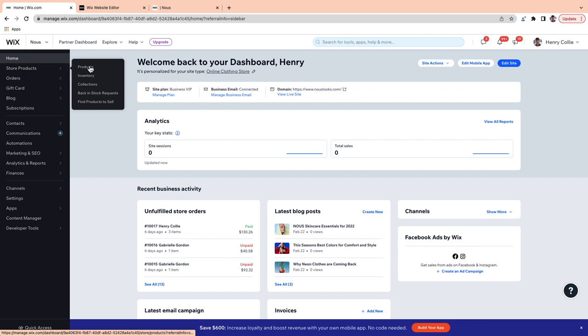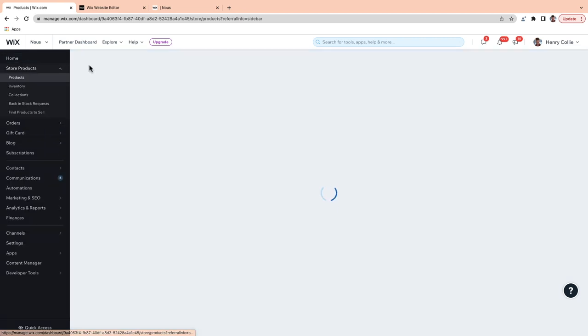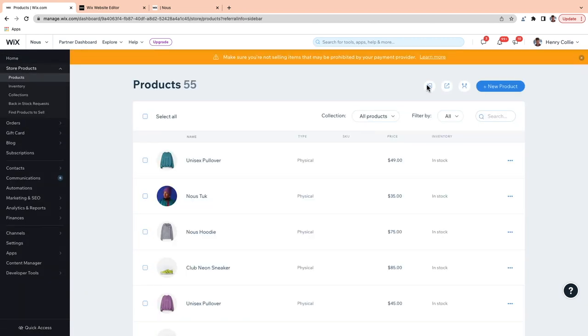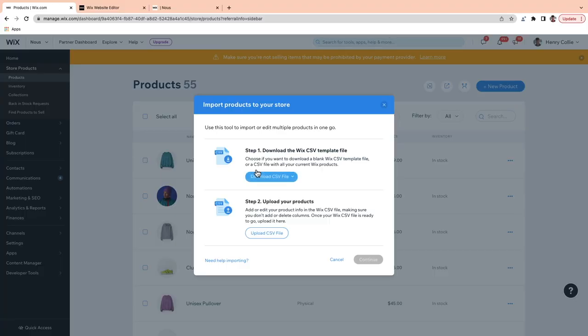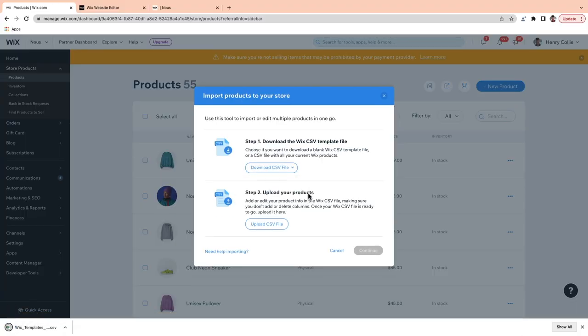If you have a product catalogue that you want to upload to Wix, all you've got to do is go to Store Products, then Products, and then go to Import Multiple Products to Your Store. Your CSV file will have to match the CSV template that we have, so just download that CSV file here and make sure that yours matches. Then you can just upload it here.